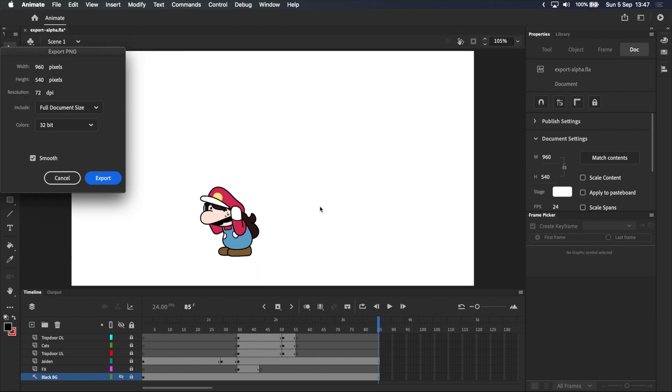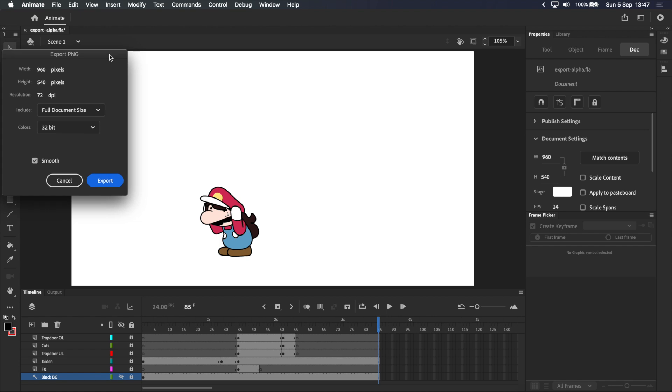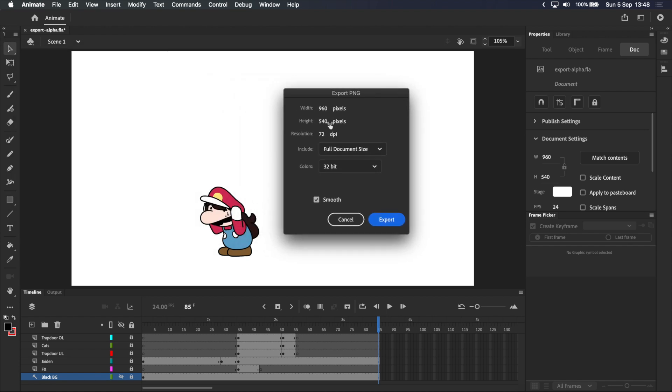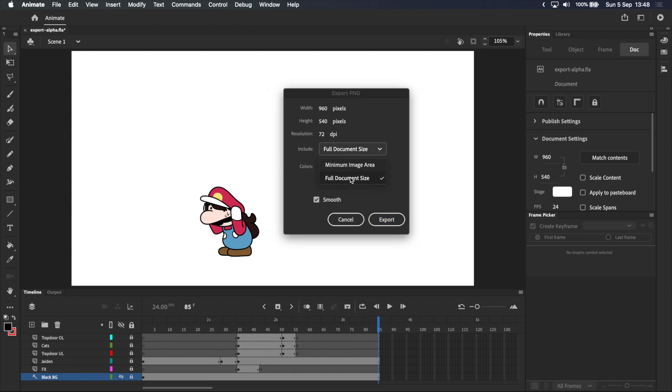After clicking save, there are a few more settings to look at. Just like before, size and resolution are set to the size of your stage by default, and you can change that if you want, without losing quality, because Adobe Animate uses vector graphics. In the next drop-down menu, make sure full document size is selected, which will export only what you see on the stage.